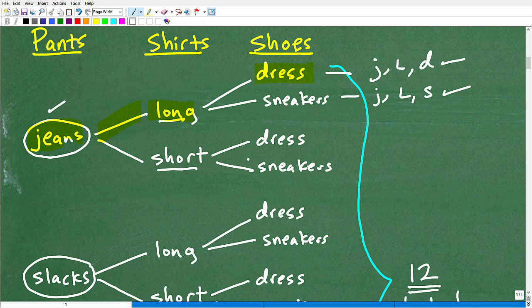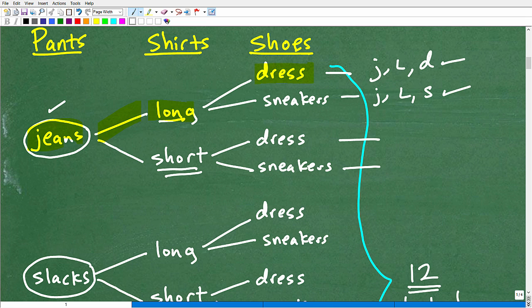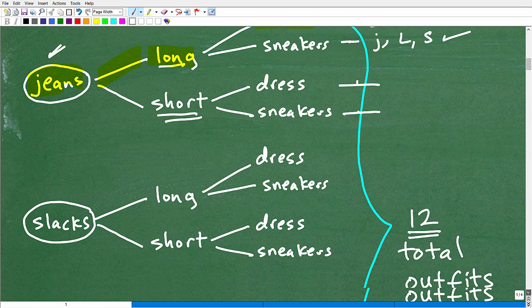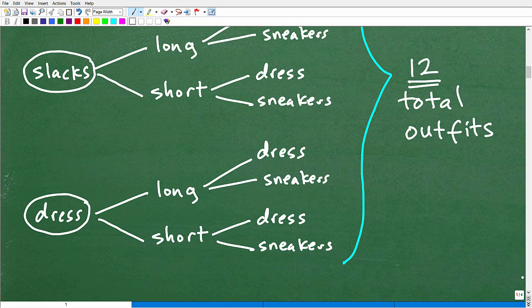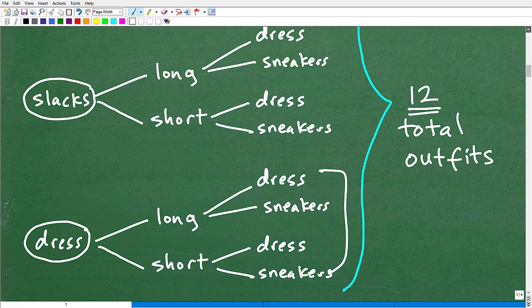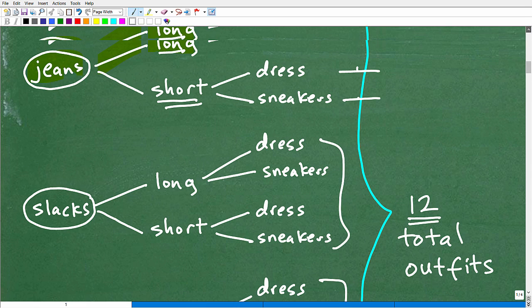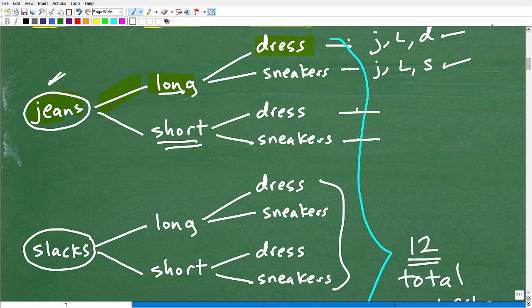I can count every possible combination. So: jeans, long-sleeve shirt, dress shoes — that's one outfit. Jeans, long-sleeve shirt, sneakers — that's another. Then with the short-sleeve shirt: jeans, short-sleeve, dress shoes, and jeans, short-sleeve, sneakers. We're detecting the pattern — I have one, two, three, four different outfits I can create with my jeans. And if I take a look at slacks and dress pants and do the same thing, I have four here, four here, and four there.